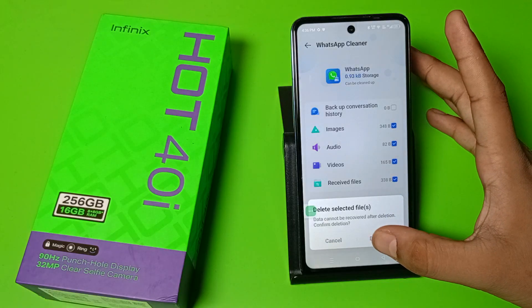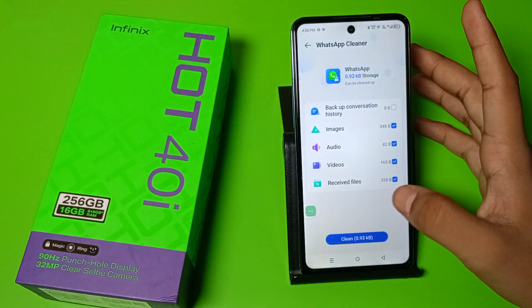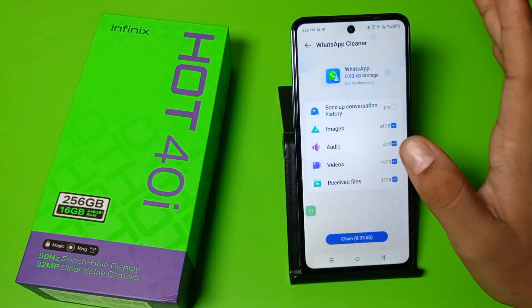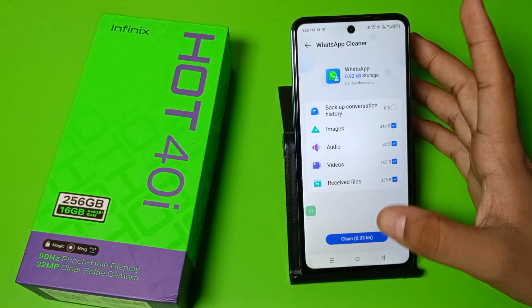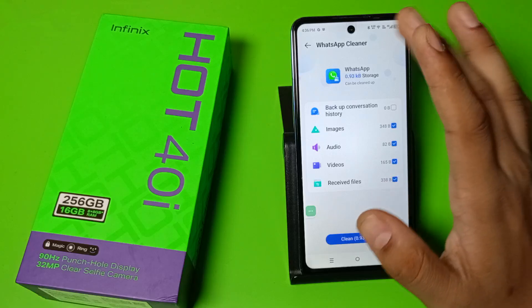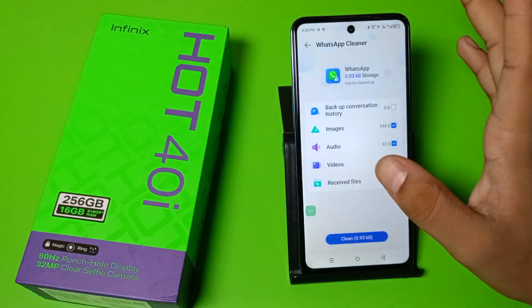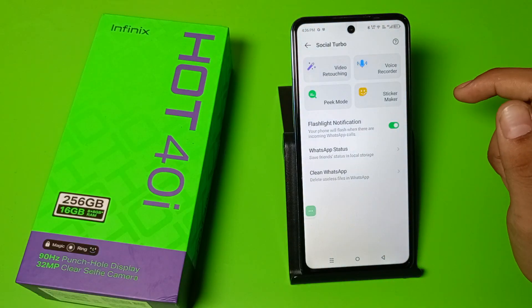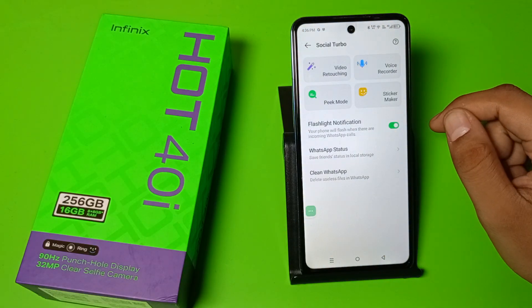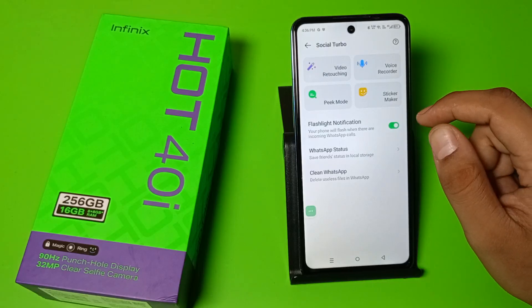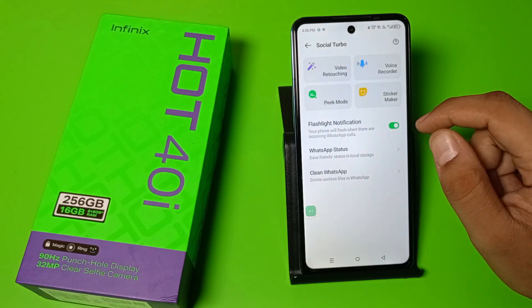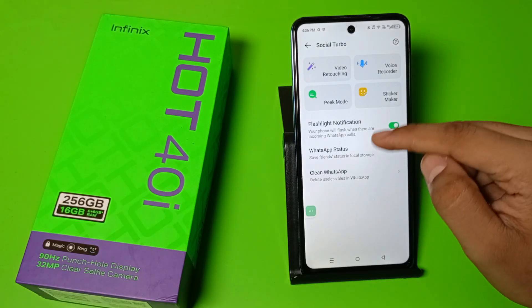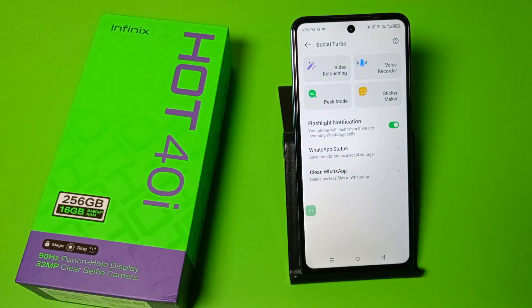Simply clean all of these and your WhatsApp will not hang. I hope you liked this video — if so, subscribe to our YouTube channel for more helpful tips and tricks videos. See you next time!